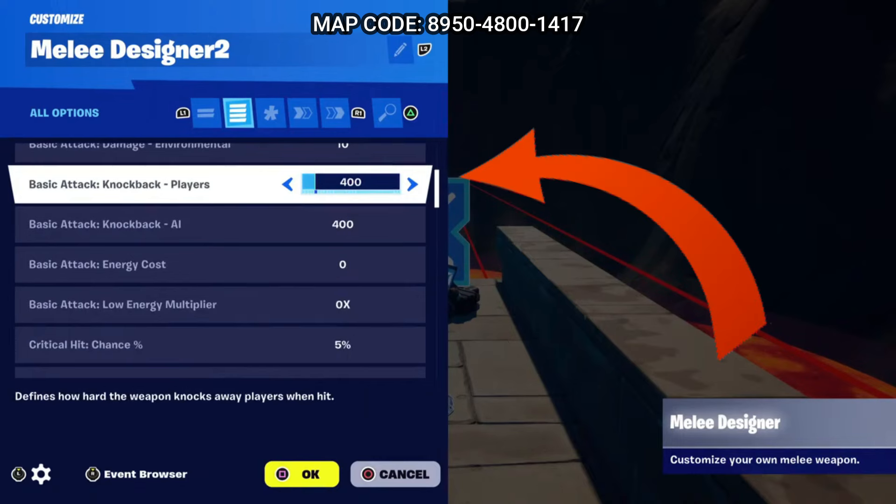You're going to want to change the basic attack, charge attack, jump attack, sprint attack, and any of the five attack combo multipliers. For the next part I'm going to move the melee device off the platform somewhere out of the way before this area gets too crowded with devices.